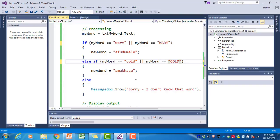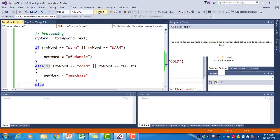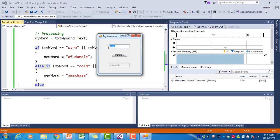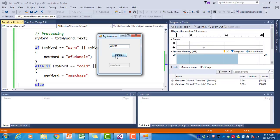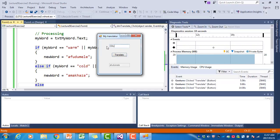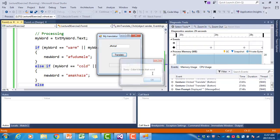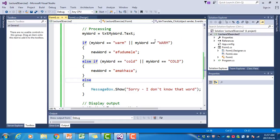Now we've covered all the cases. Testing: 'warm' works, 'WARM' works, 'cold' works, 'COLD' works, and typing any nonsense gives 'Sorry, I don't know that word'. We've now completed the whole program.